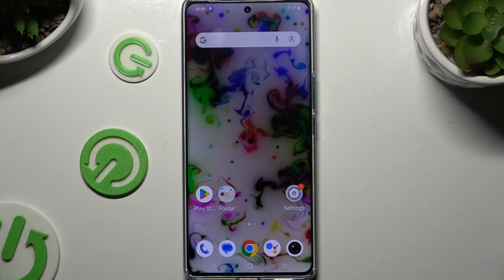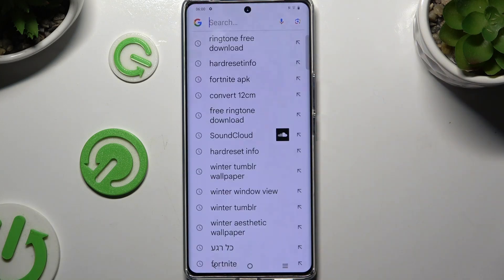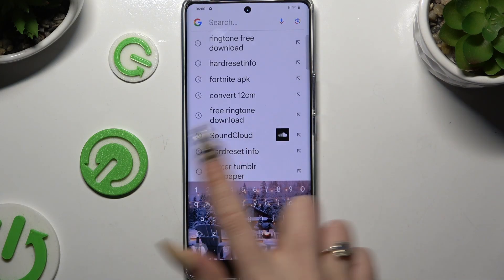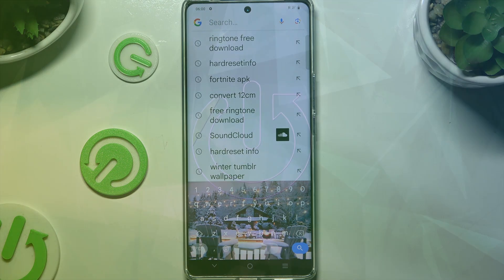In front of me is the Vivo V30, and today I would like to show you how you can enable the Suggestion Strip at the top of your Gboard.